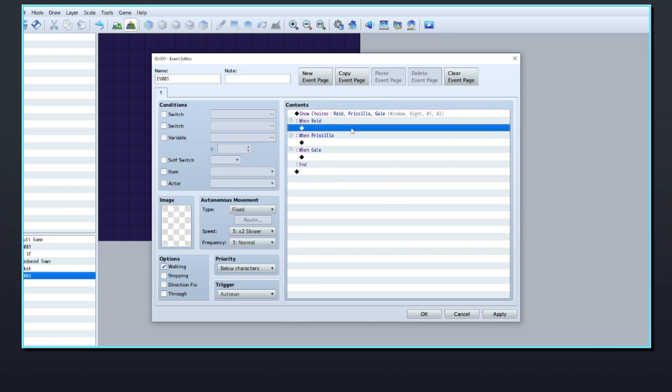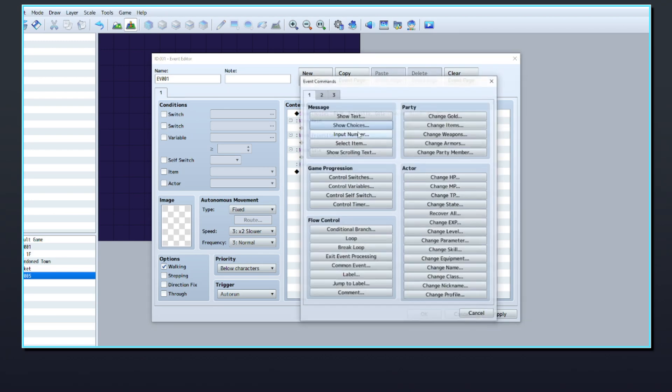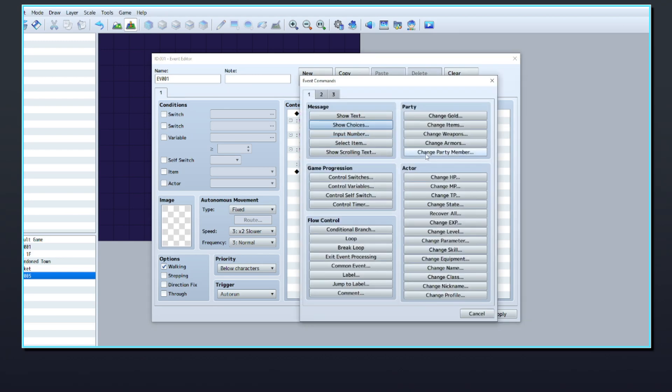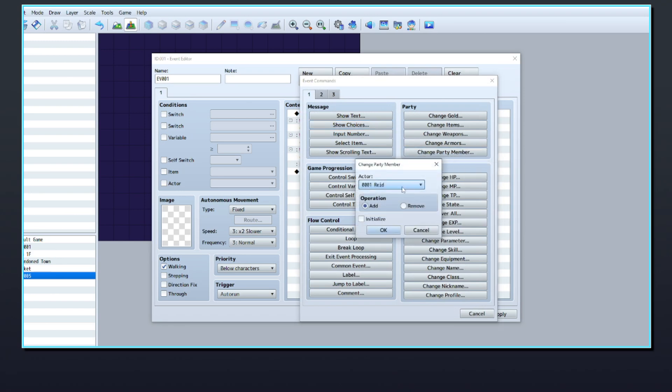Under each of the actors' names in the Show Choice event, create a new event command, and on page 1 to the right, you'll find Change Party Member. Add the matching member to the party.